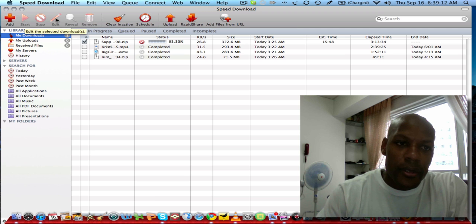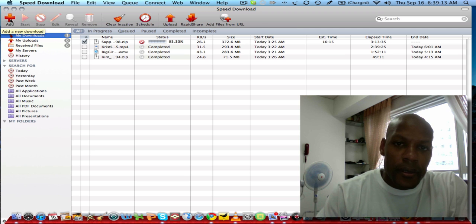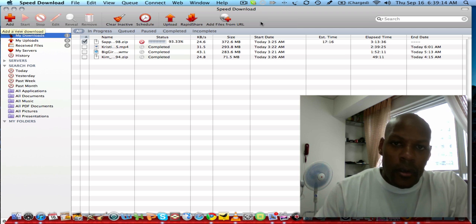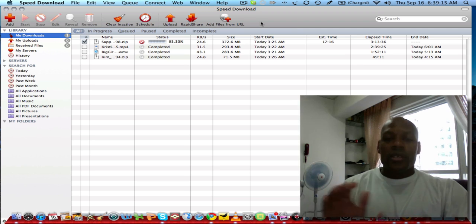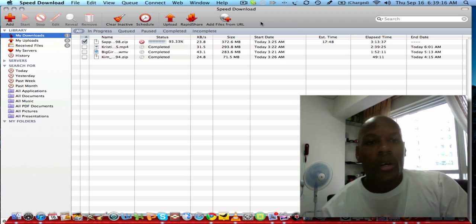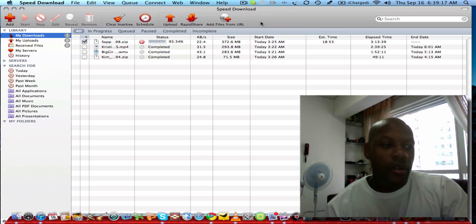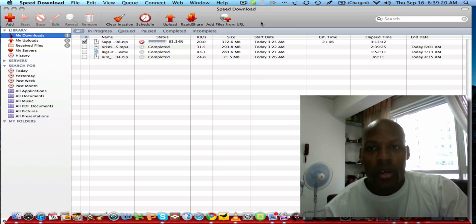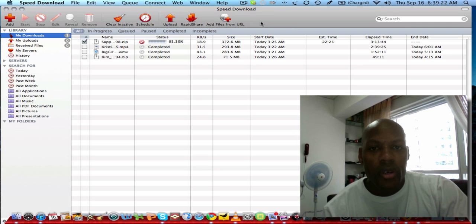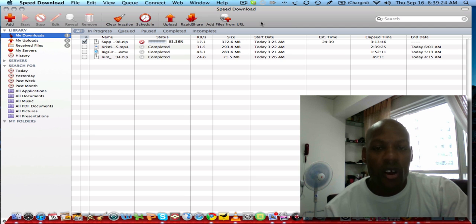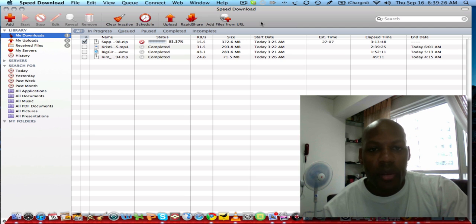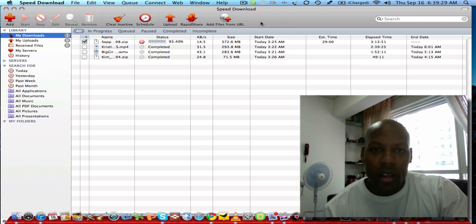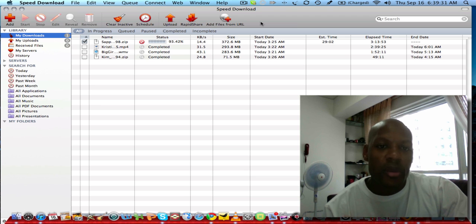You can clear inactive downloads as well. That's just a quick, very brief look at Speed Download. It's available on Yazsoft.com and I'll include that link. It's $25. To me, this is the number one rated download manager.